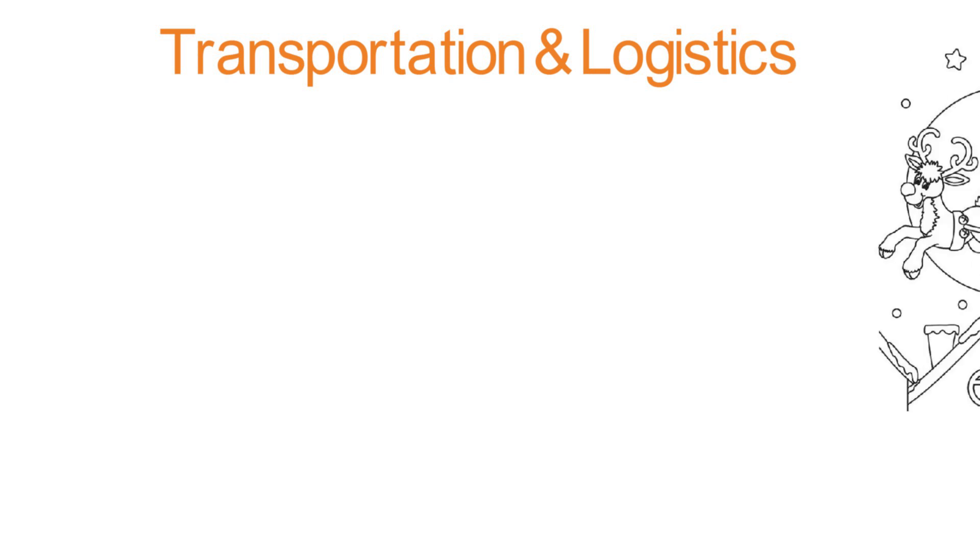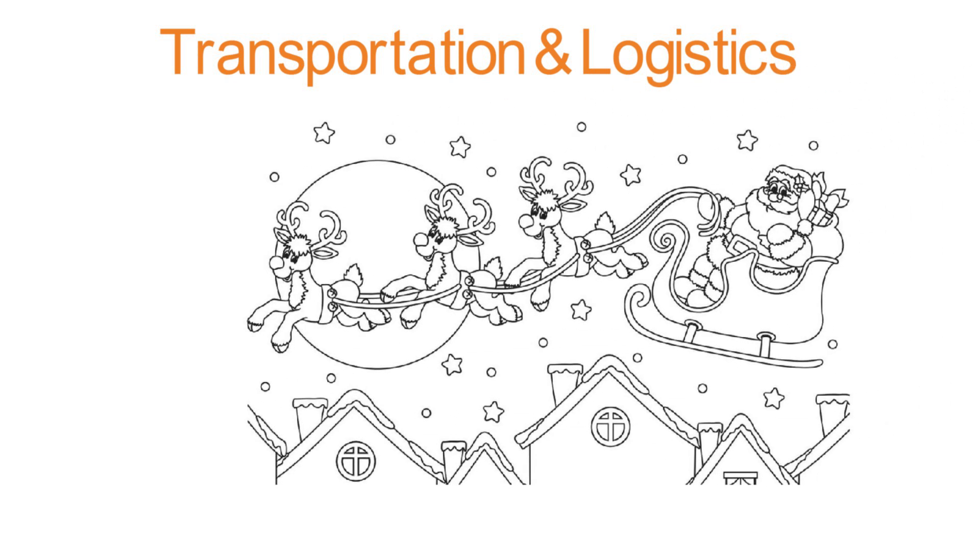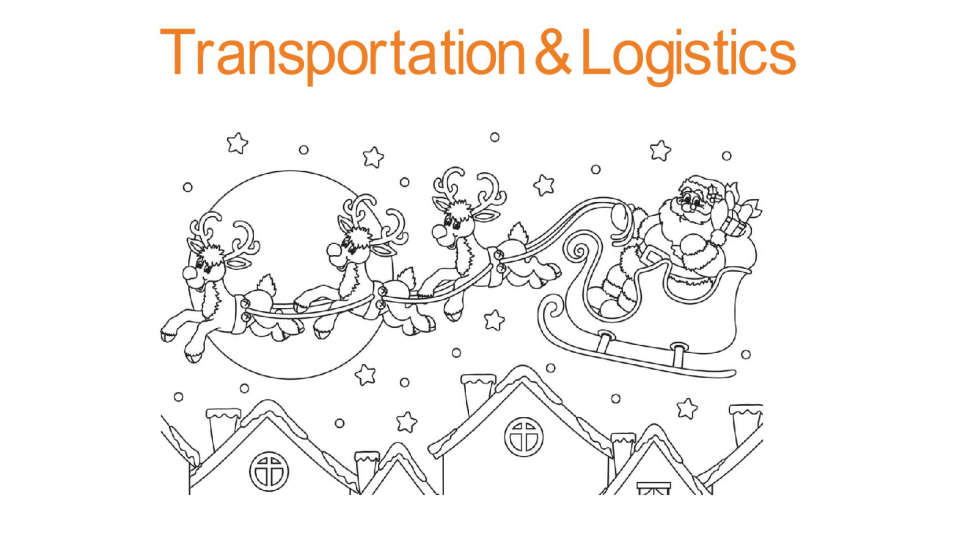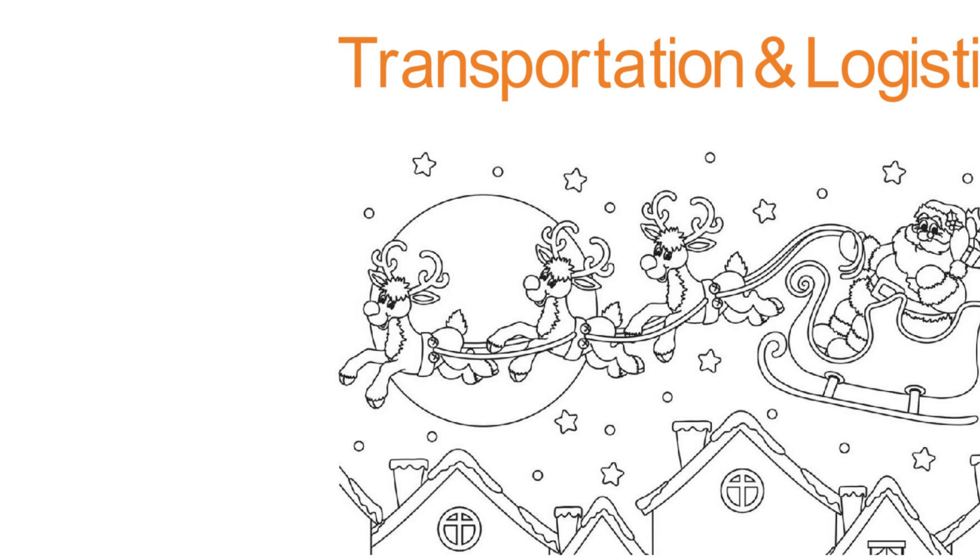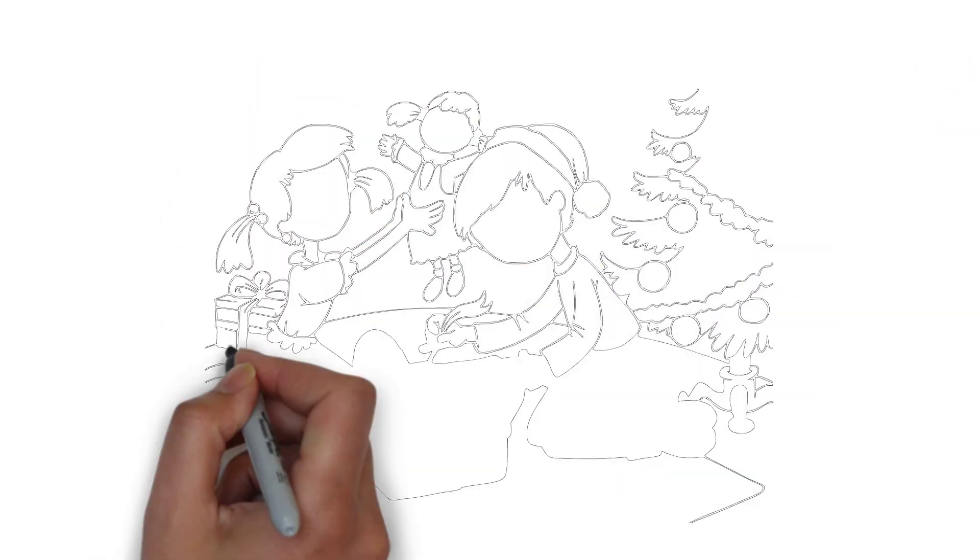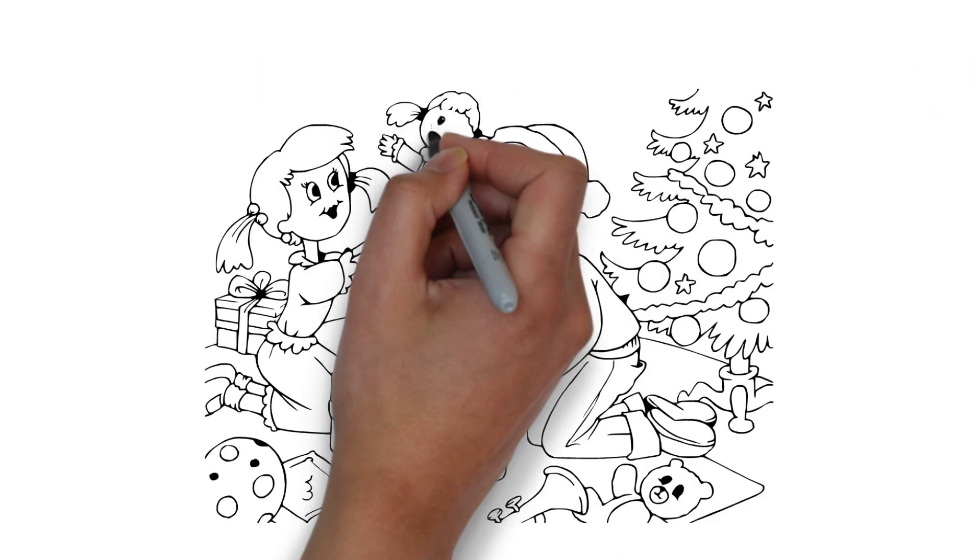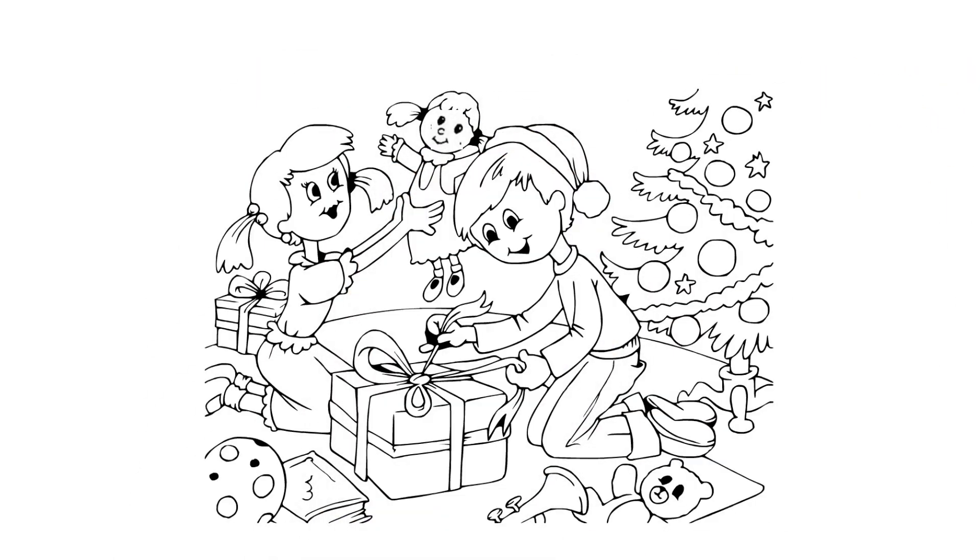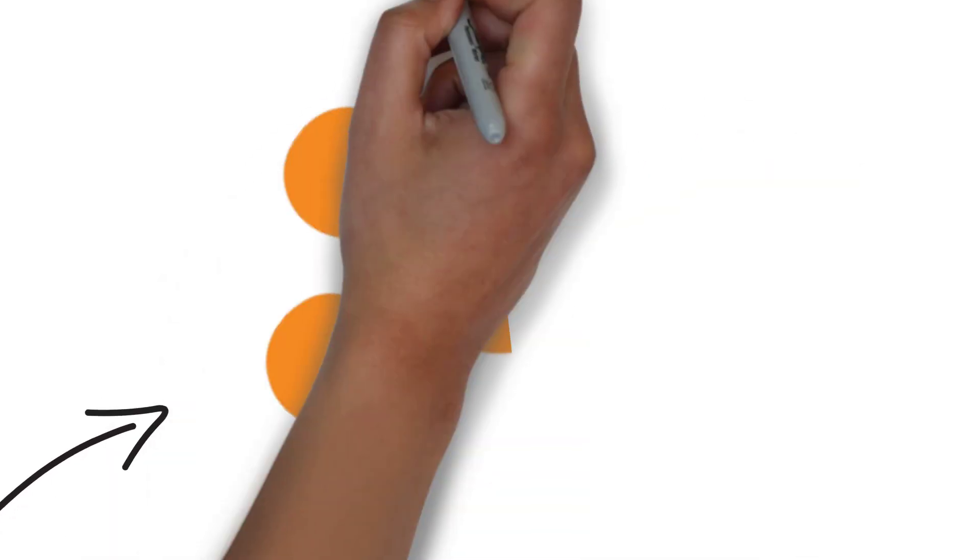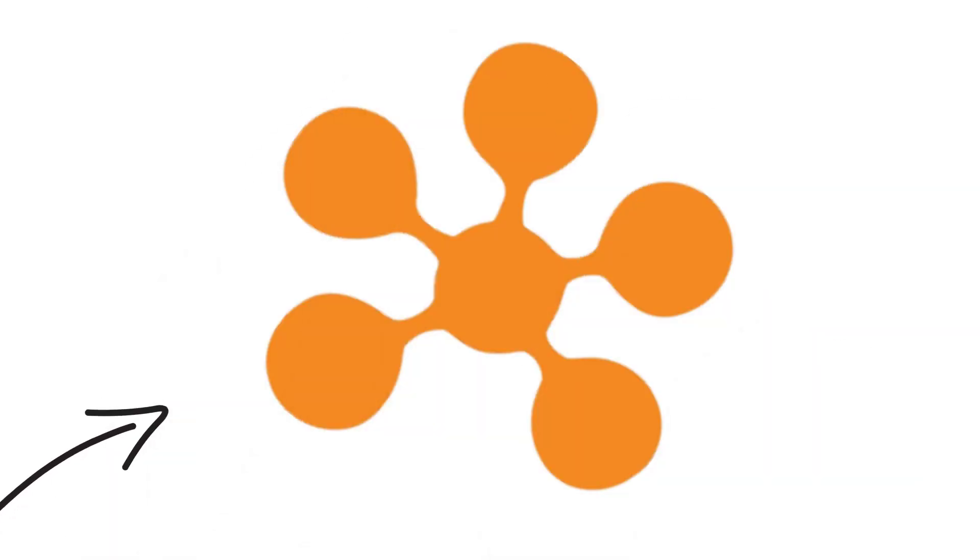and logistics, well, we have to hand it to the guy. He delivers about 3 billion gifts in 24 hours and always on time. We're talking about excellence in execution and happy customers. One of his secrets: he connects across